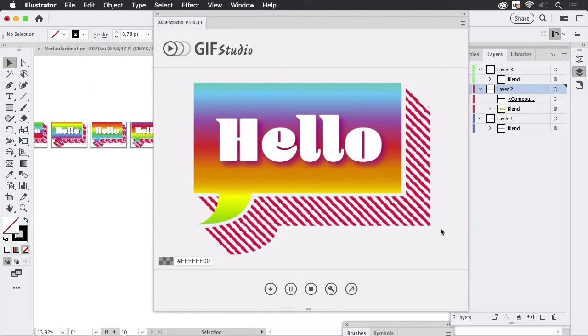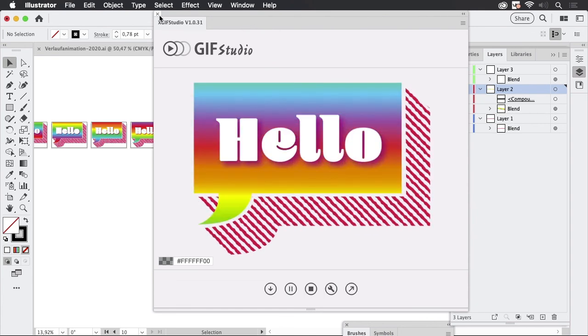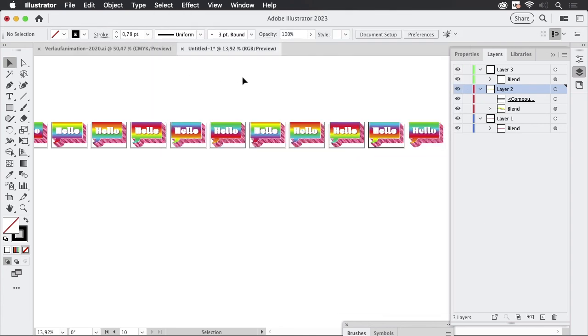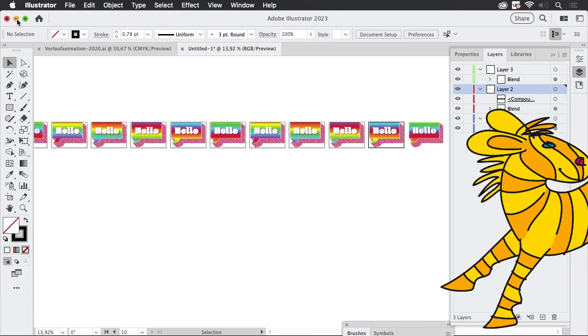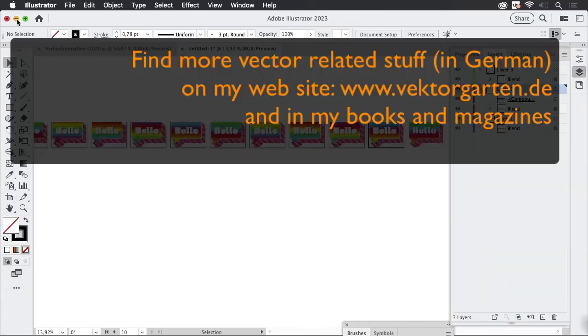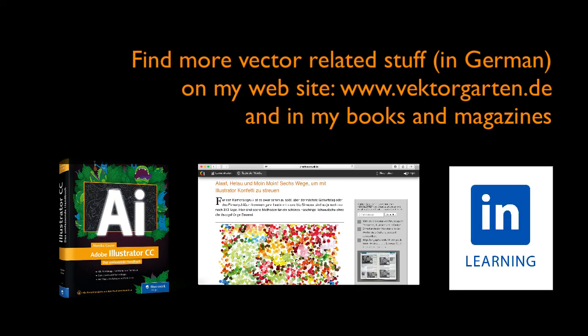And that's it we have created the animation so that's how you can use blends to create easy animations with Illustrator and GIF Studio. If you like the video please give me a thumbs up and subscribe to my channel see you next time.